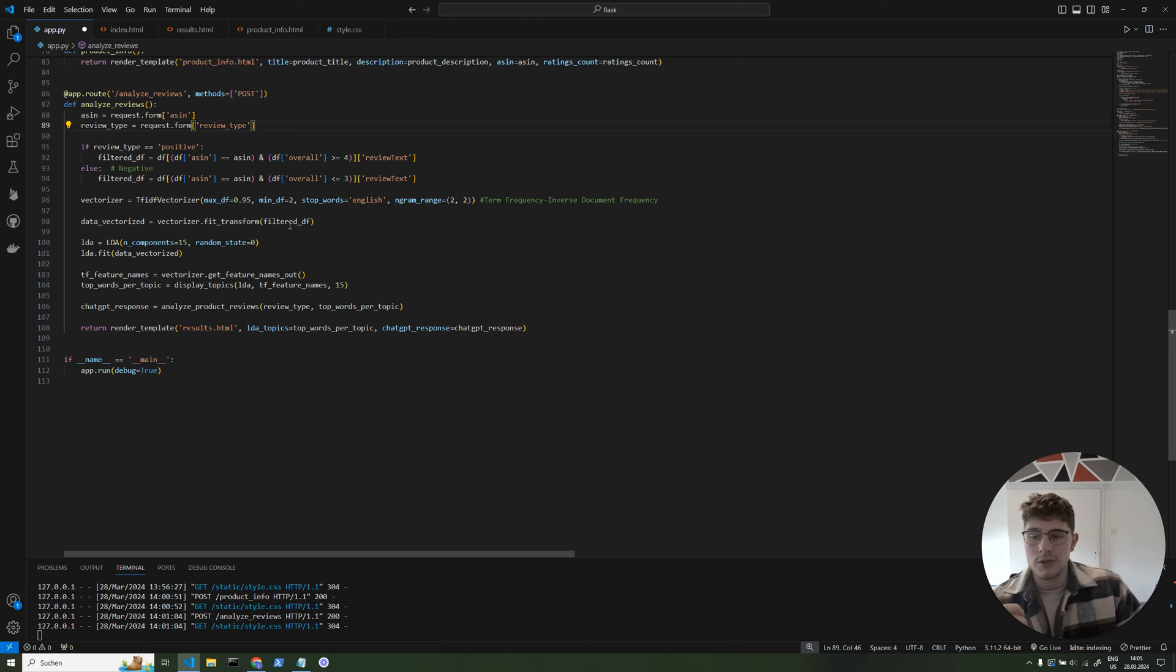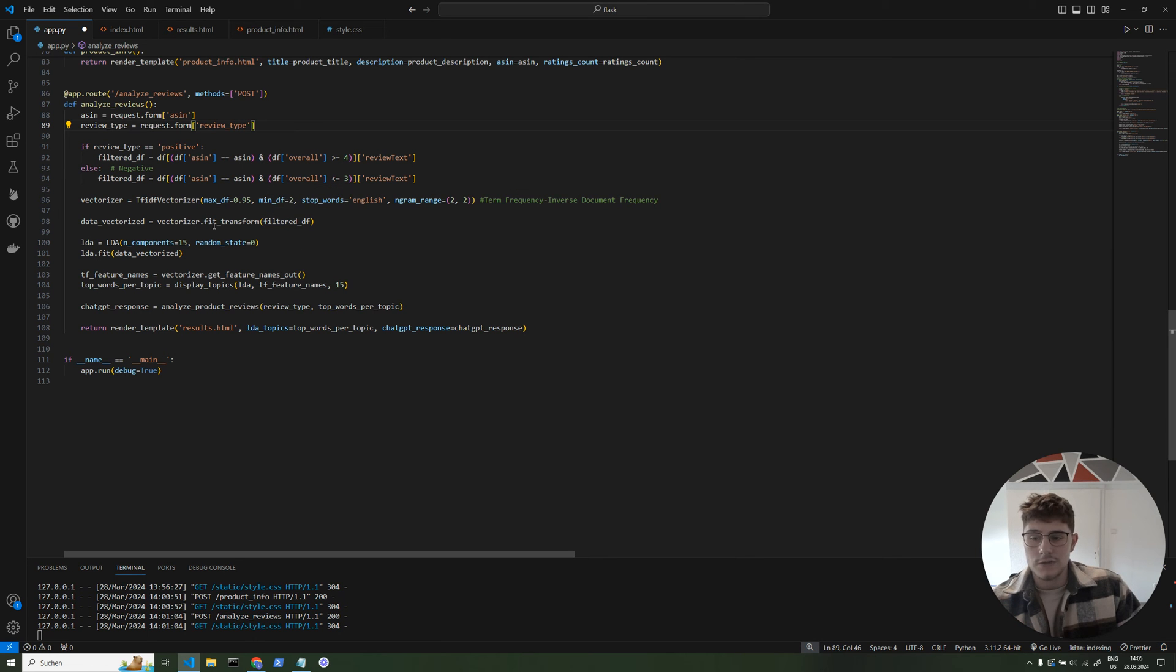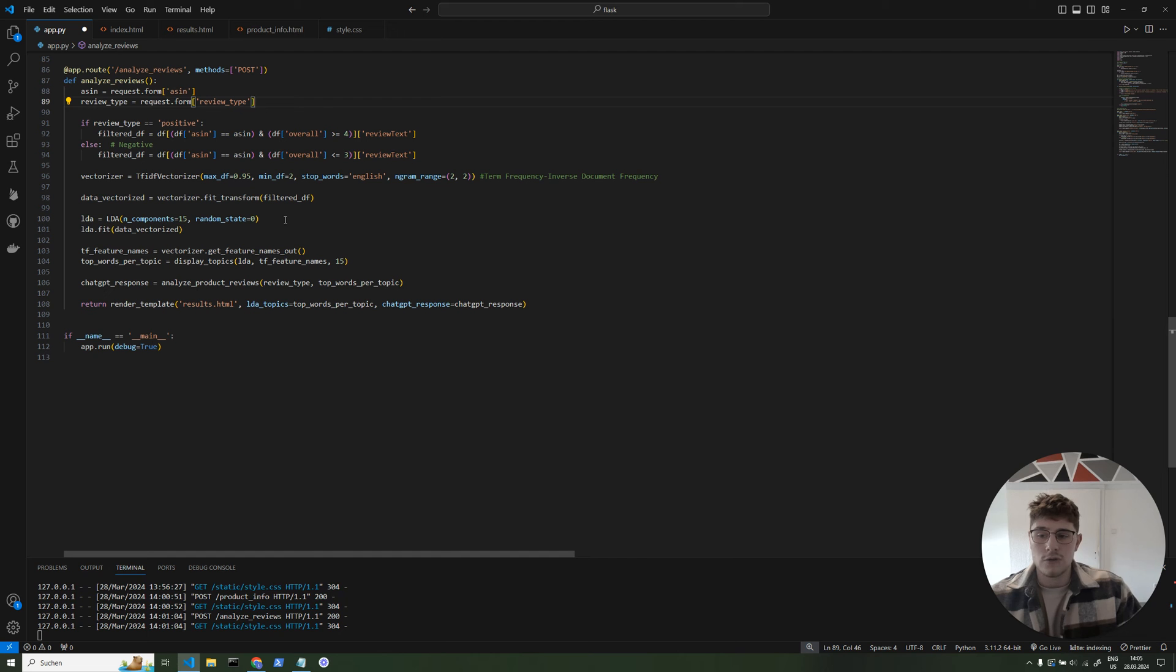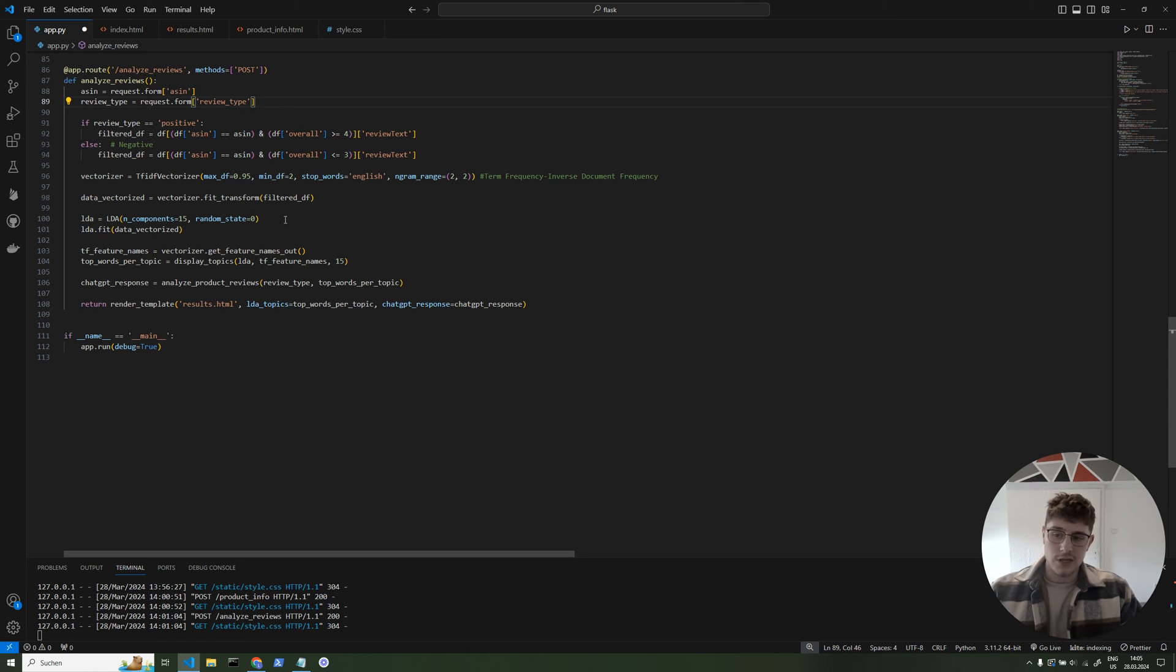And this then cleans basically our text of words. And then we put in our data frame of the negative reviews in this vectorizer and we clean it. And then we train our LDA model, which we just import with scikit-learn, which is also a very popular Python machine learning library. So it doesn't take that much code, it's just mostly importing those pre-trained models.